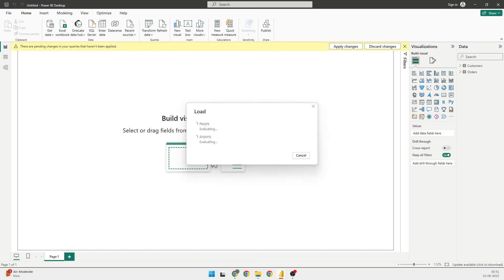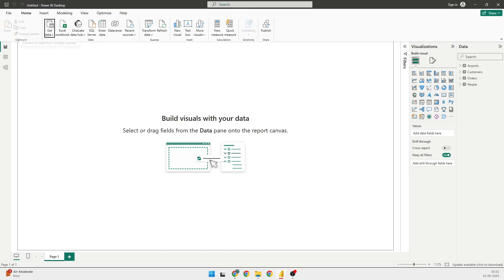This way it will again ask me whether I want to load the data or do I want to transform the data. After selection, I will just select People and Airport and click on Load, and it will load the data for me.